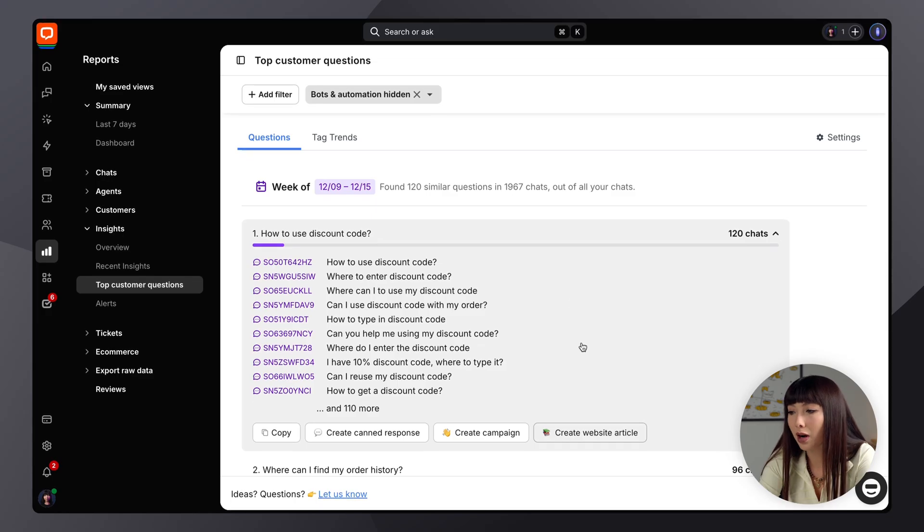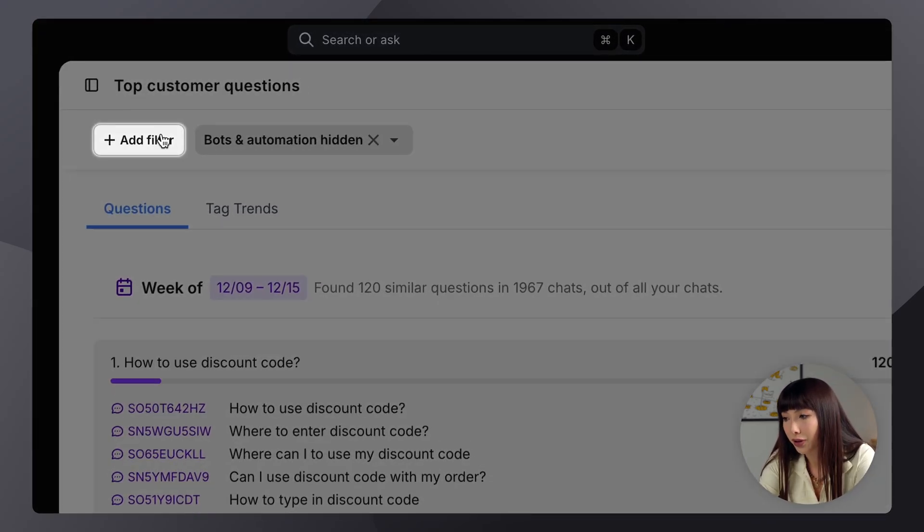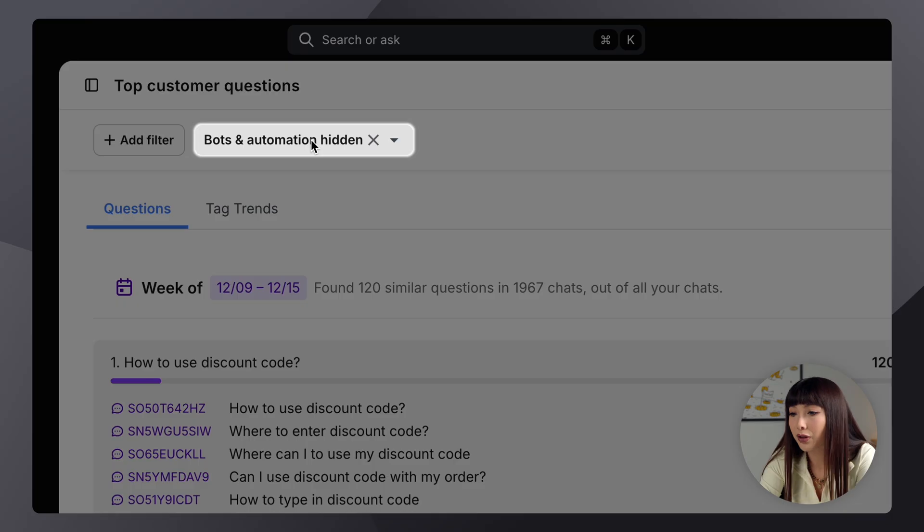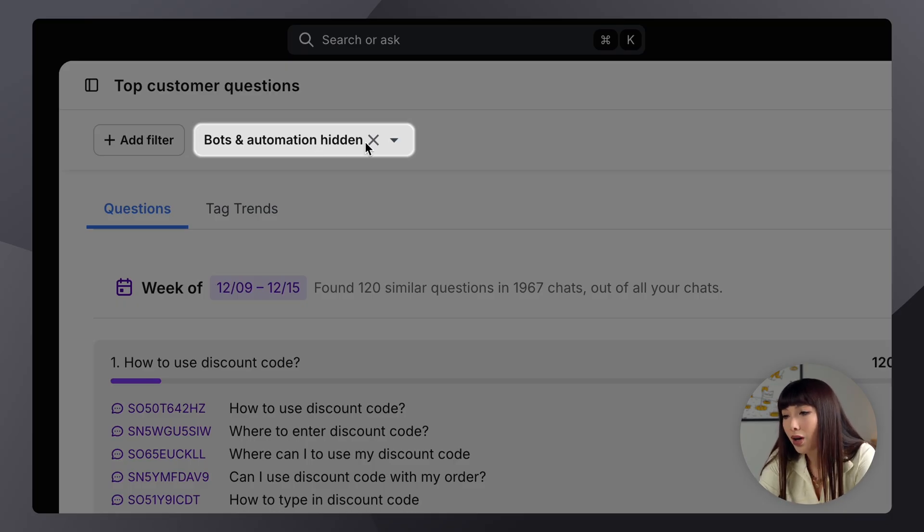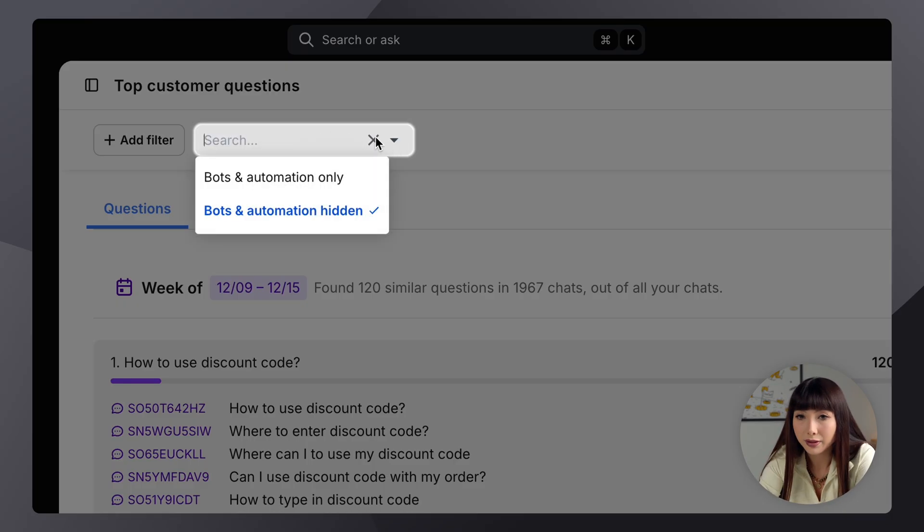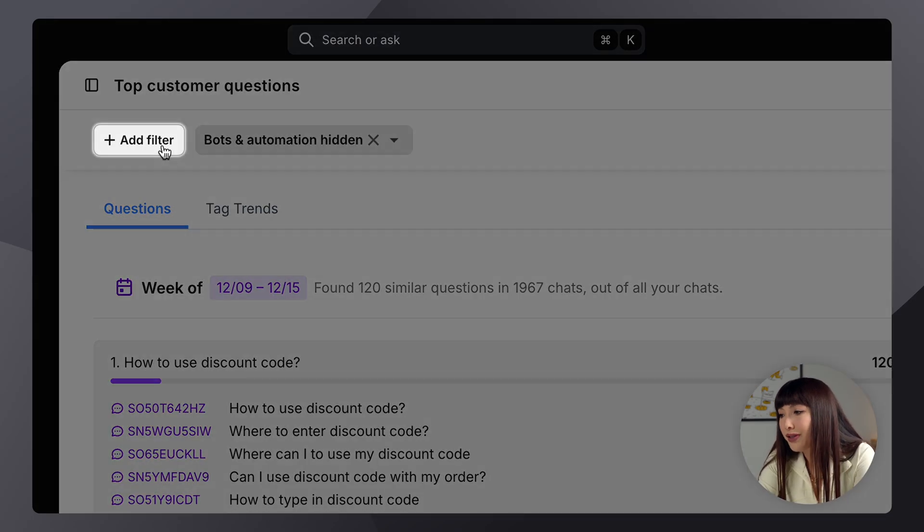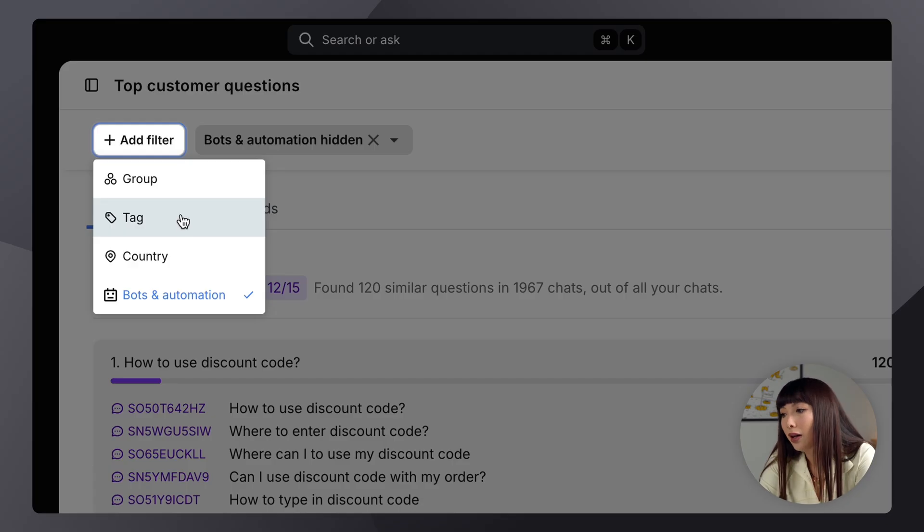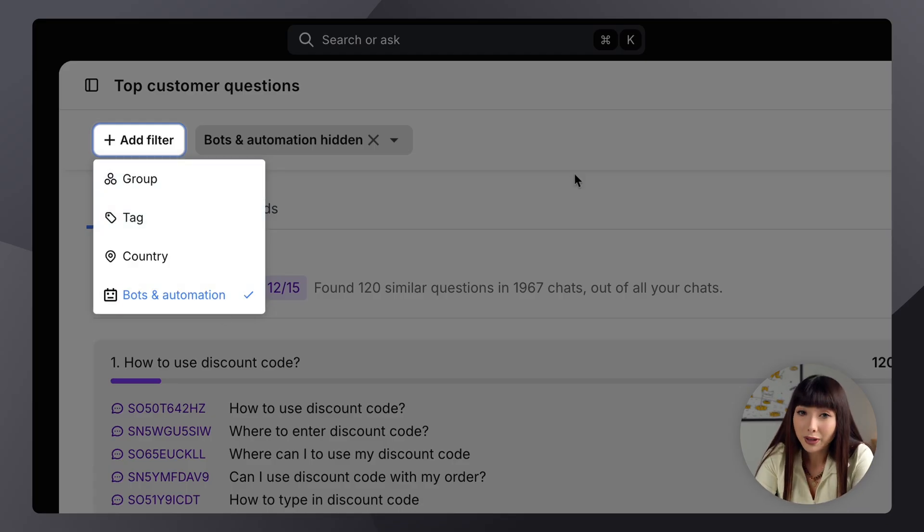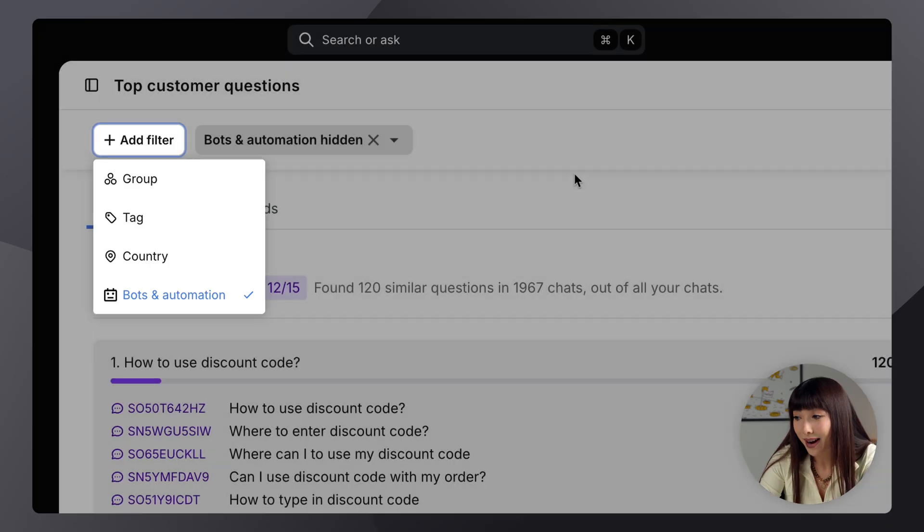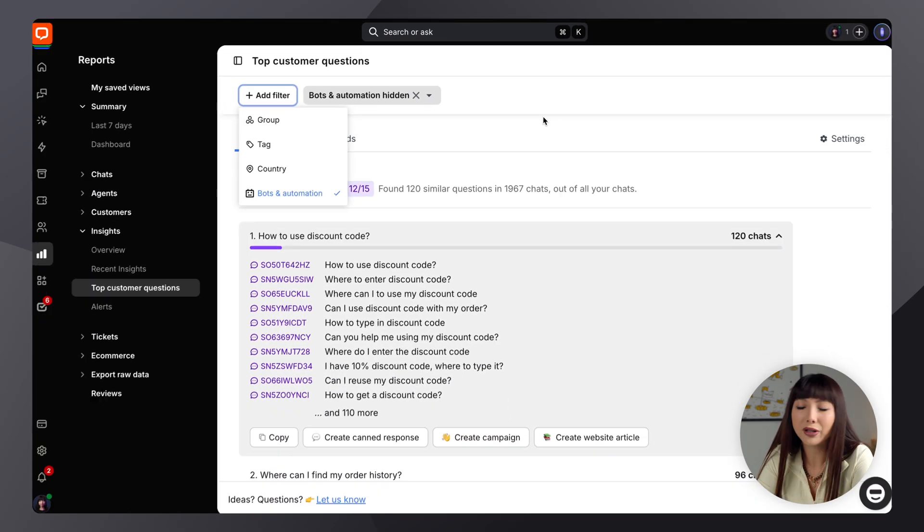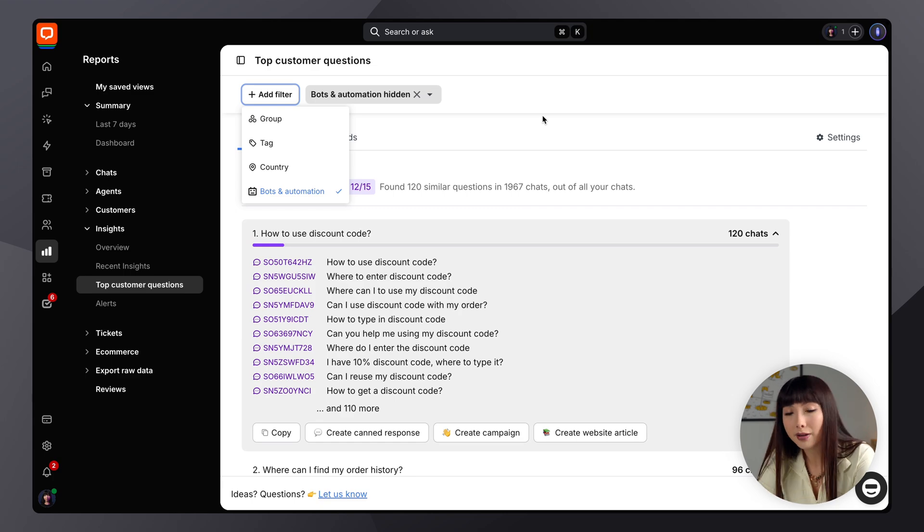Now, if we go back to the top here, you can see Add Filter and the automatic filter of bots and automation, which you can change or simply get rid of as you please. So, for these filters, you can filter by country, tag, group, and of course, by bots and automation. So, you definitely want to spend time here because this section really tells you what your customers want to know, whether it's about your products or about your service.